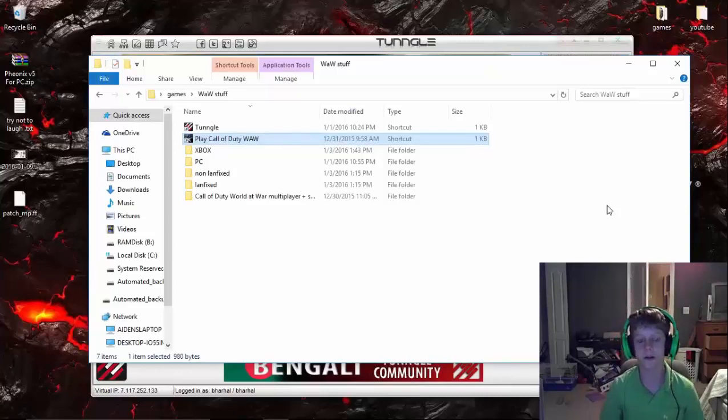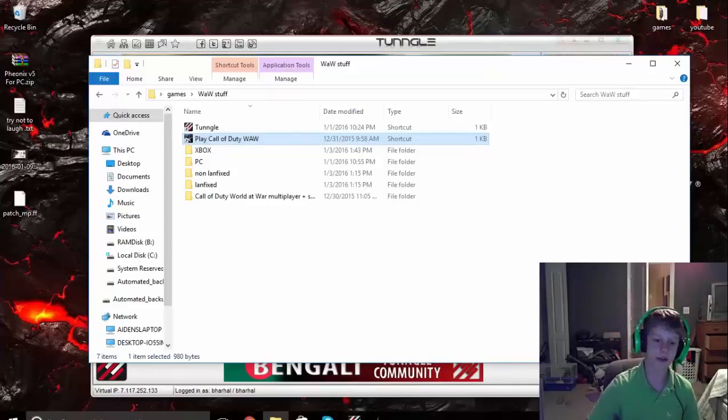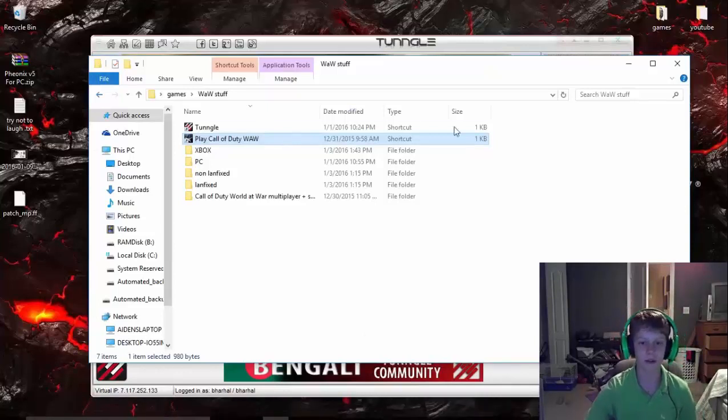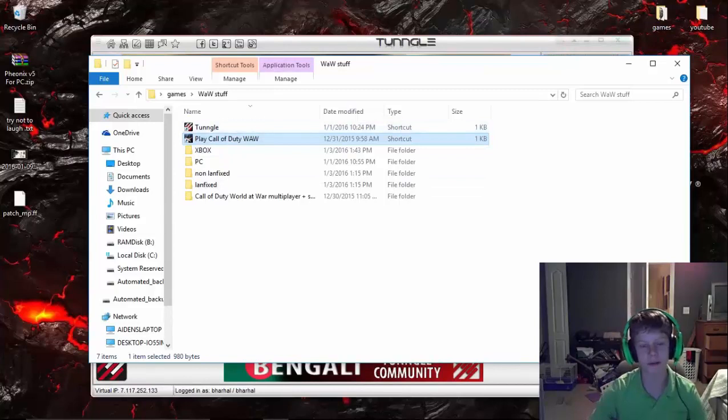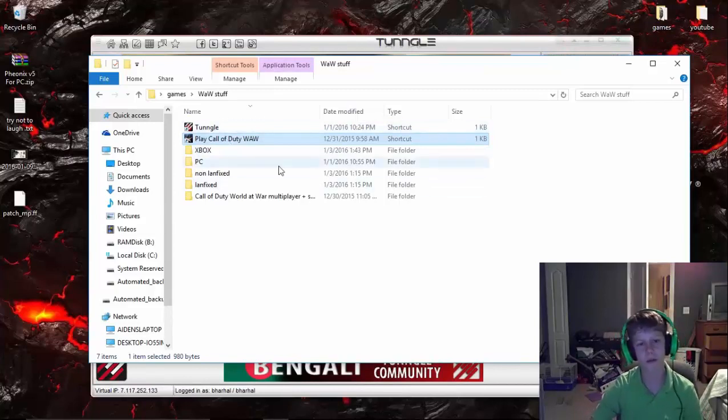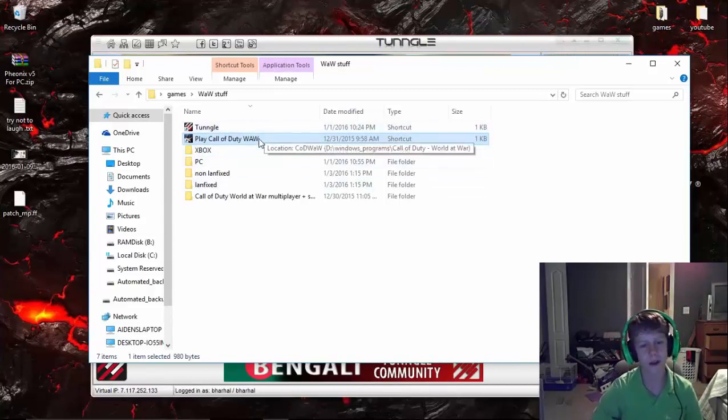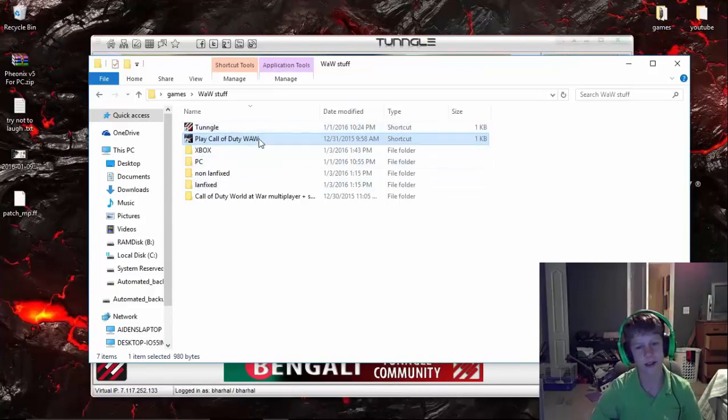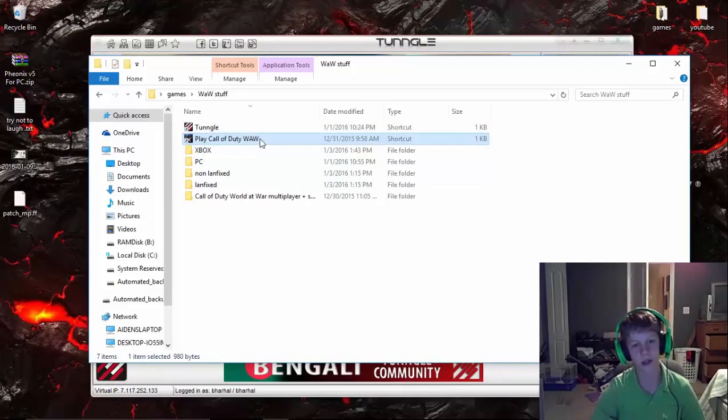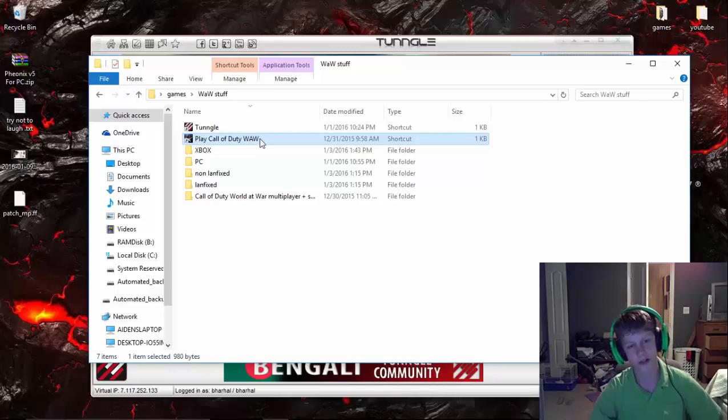What's going on guys, Barth here. Today I'm going to be showing you a really cool quick fix for Call of Duty World at War somehow not launching. As you can see, it's not launching.